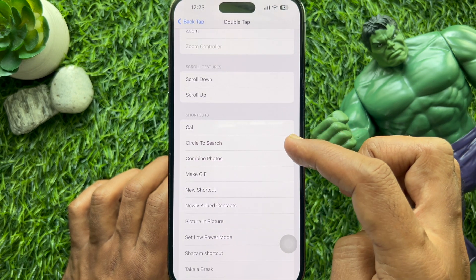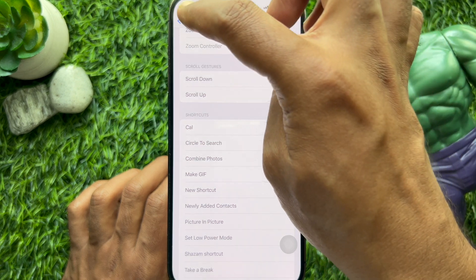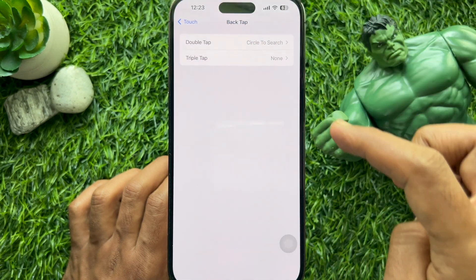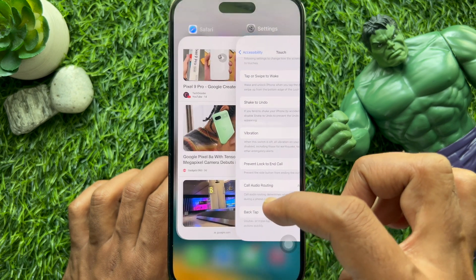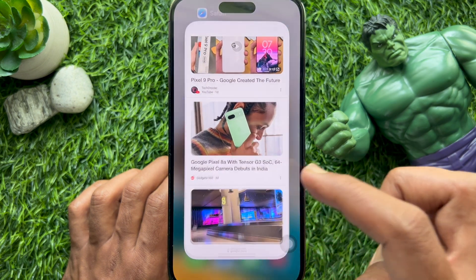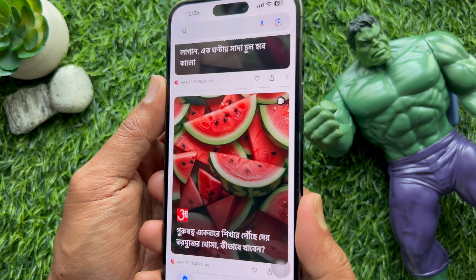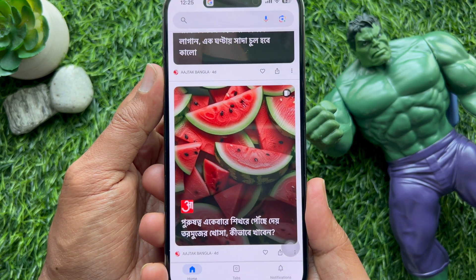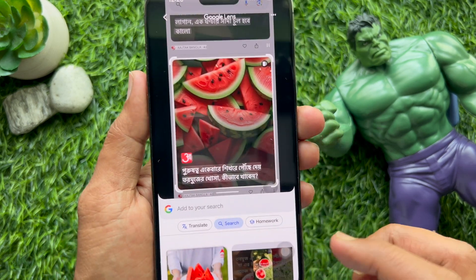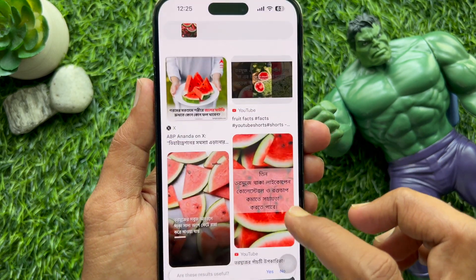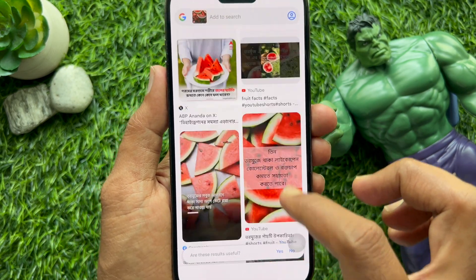Scroll down and tap Back Tap, then select Double Tap. Under shortcuts, select Circle to Search — the new shortcut you created. Go back and open any page. To use Circle to Search, simply double tap the back of your iPhone.